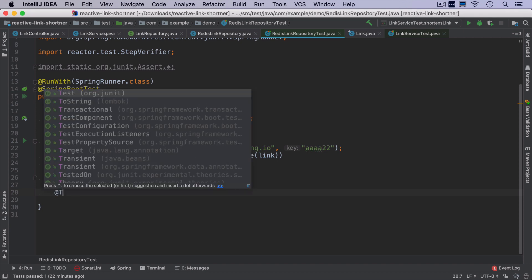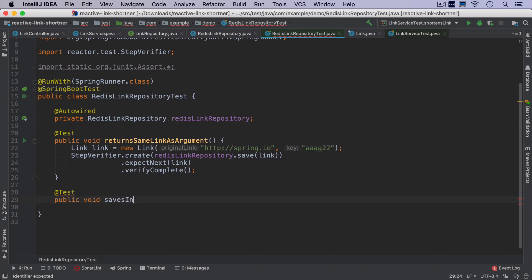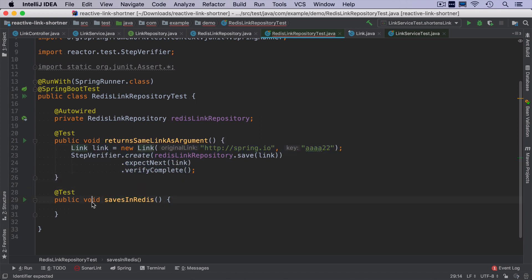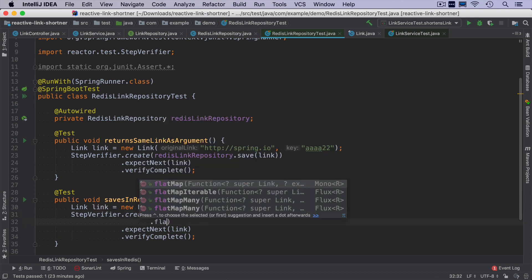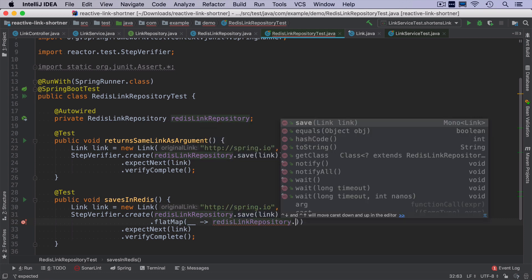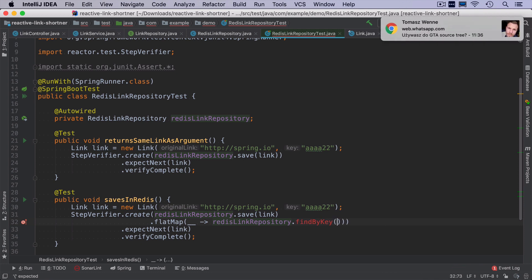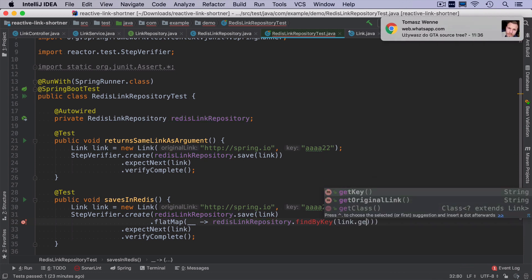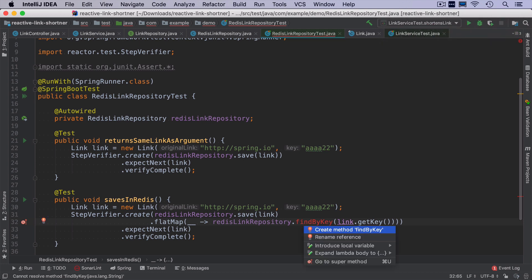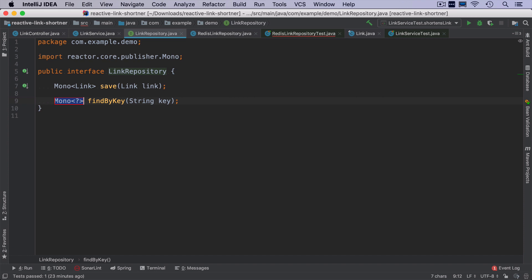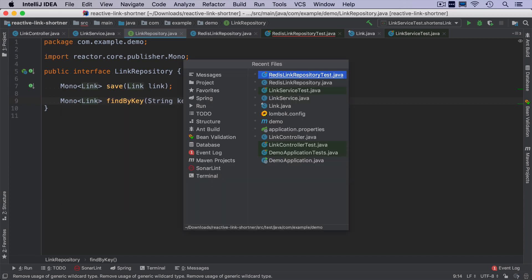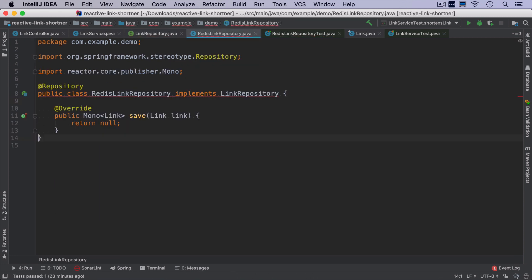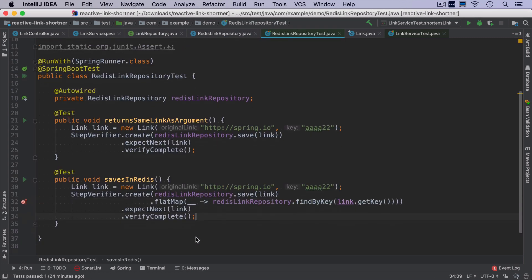The next test will check if we actually save it in the database. So I will create a new test method saves in redis. And the content of the test will be very, very similar. It will be only different in a way that after we save, I want to check if we can retrieve the same element by finding by key. This find by ID method, of course, does not exist yet. So I will create it on the interface level, since we are going to use it anyway, later. This returns a link. And in the redis link repository, I will just create an empty implementation. And we still we expect that the next element will be also a link.